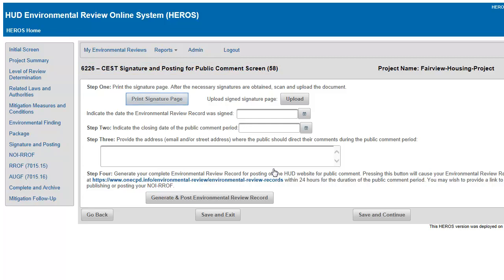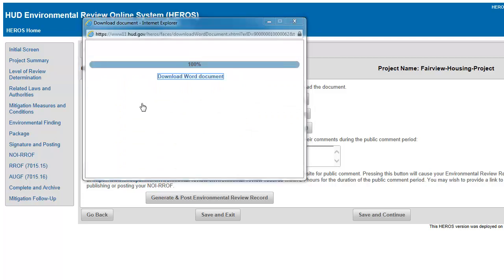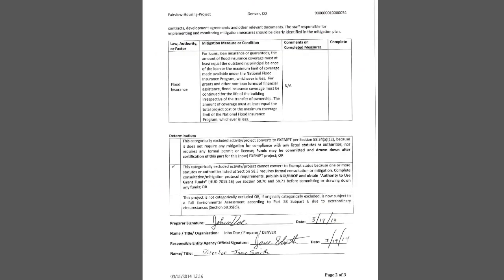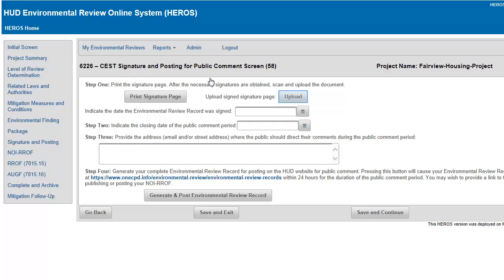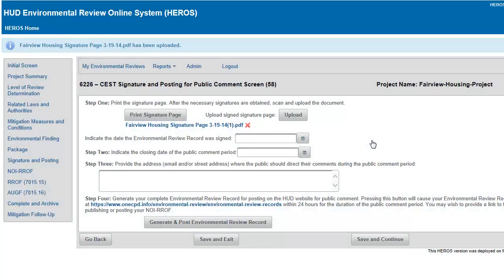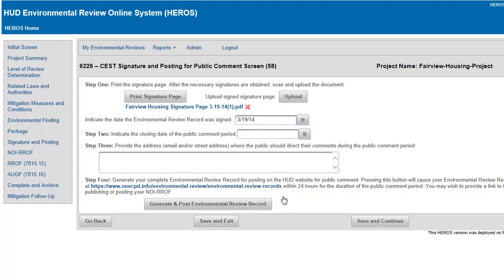Step 1 is to prepare the signature page: print the signature page, obtain the necessary signatures, then scan and upload the document. Use the calendar icon to select the date the signature page was signed by the certifying official. Next, click the calendar icon in Step 2 to select the date the public comment period will close.